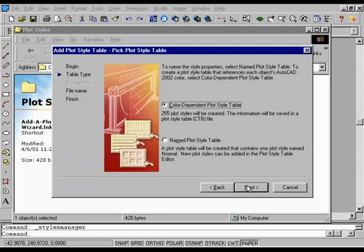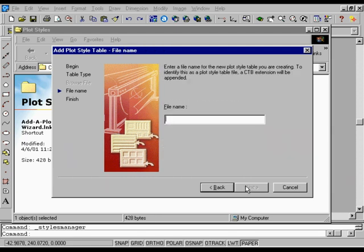On the Pick Plot Style Table page, select Color Dependent Plot Style Table, and then choose Next. On the File Name page, in the File Name box, enter Color 50, and then choose Next.